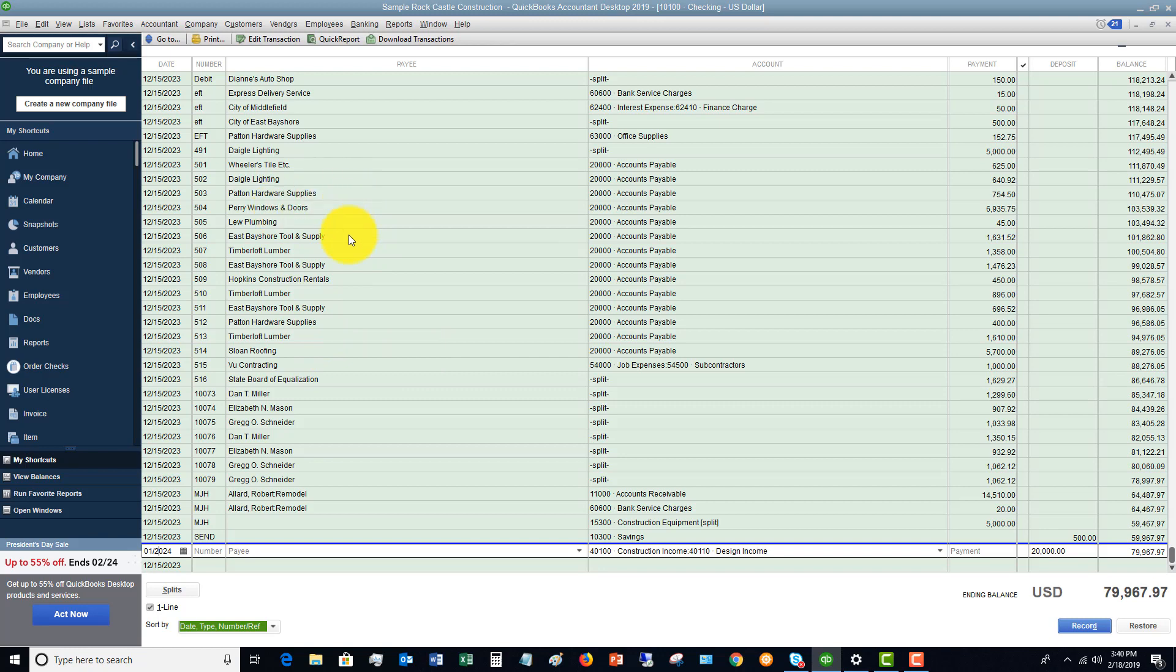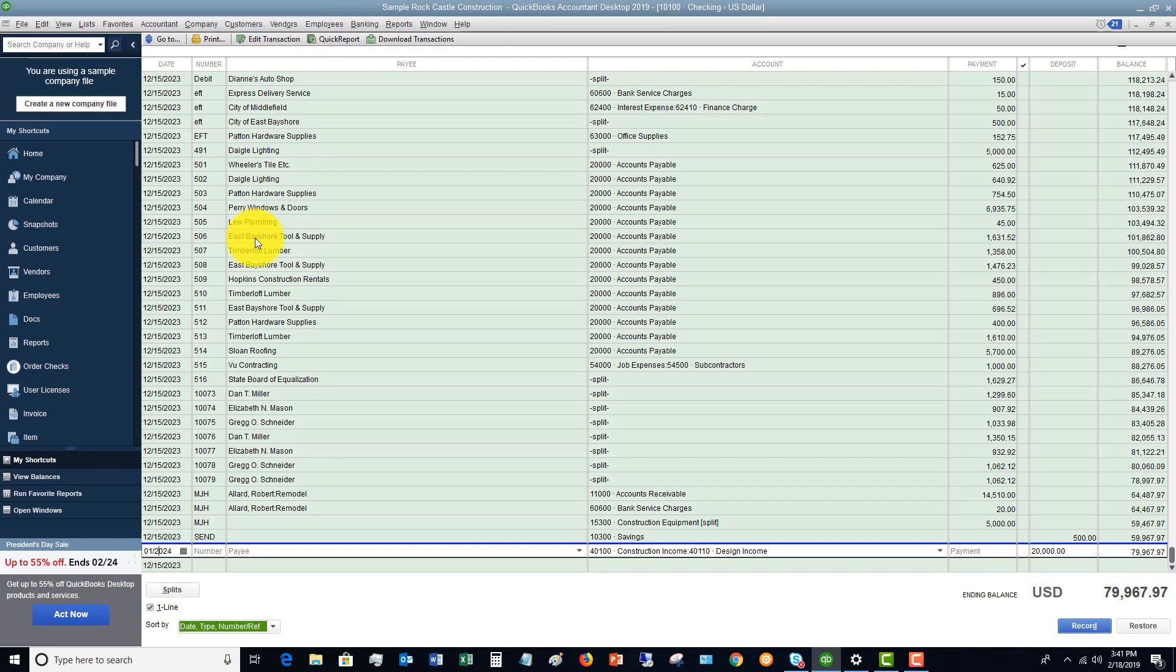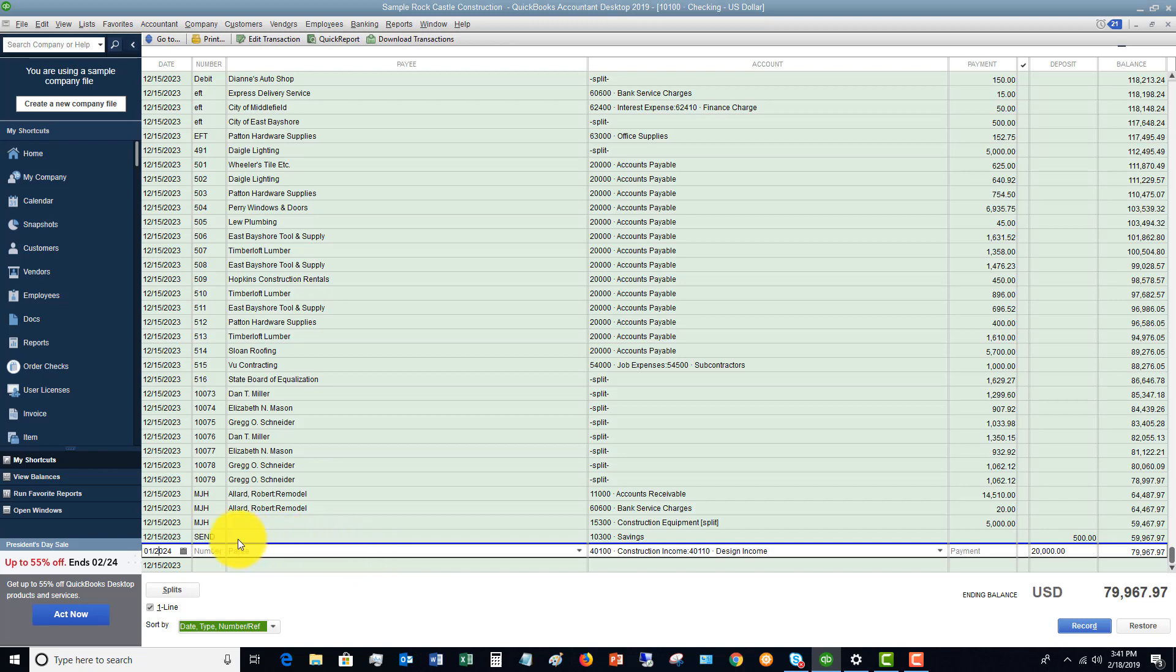So when you pay a bill in QuickBooks, you're not going to go to your check register, you're going to go to the enter and pay bills function within QuickBooks. But if you have a debit card transaction, or maybe an ACH that comes out of your account automatically, you can record that directly in the check register. You don't need to enter a bill. Because a bill, and I've done other videos on this, is only when you're going to pay something at a later date.